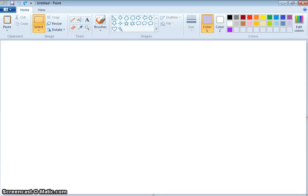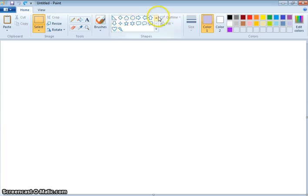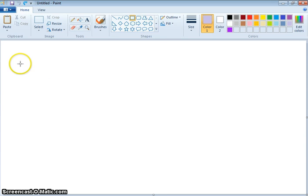Hi there, it's Mrs. Schulte. I am going to demonstrate for you how to make a project on the computer using symmetry in the Paint program. The first thing that we do is you are going to choose a shape — what you need to choose is a rectangle or square.